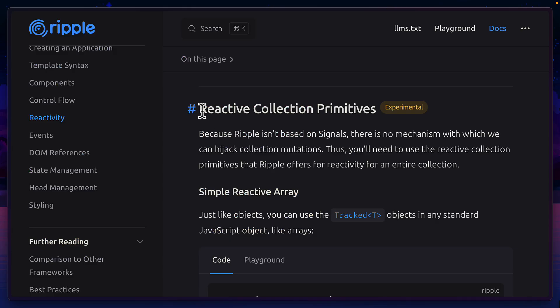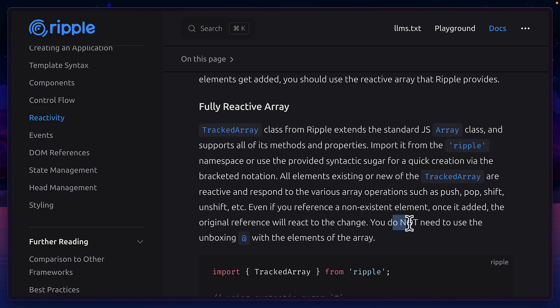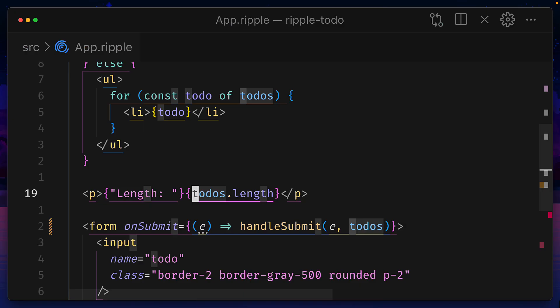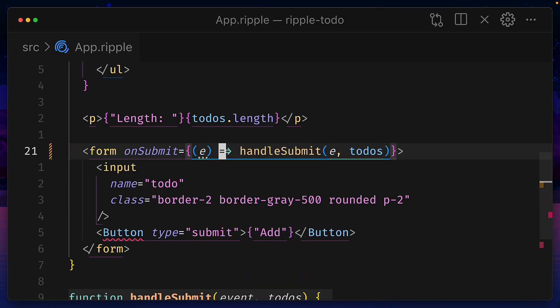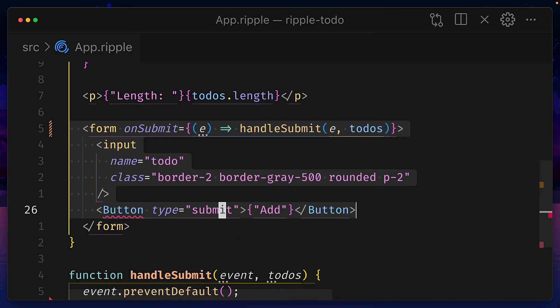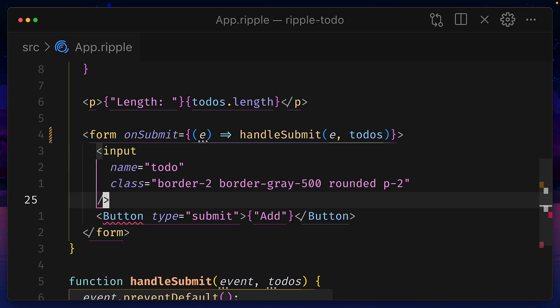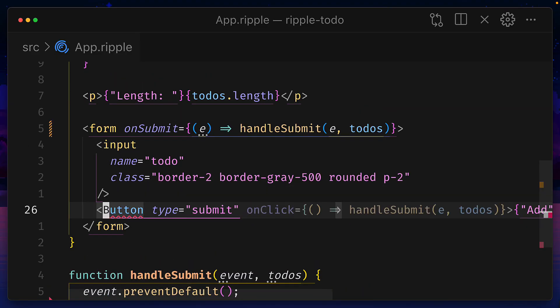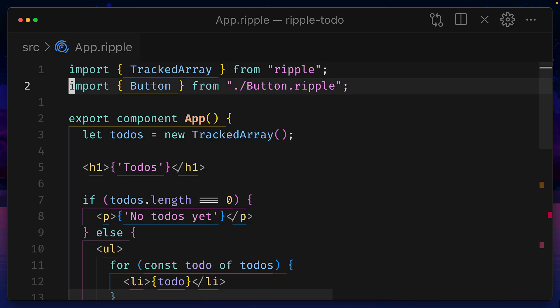Notice when using a reactive collection primitive, you don't need to use the at symbol when referencing a reactive value. Down here we have a form with an input and our button element, which is imported at the top.